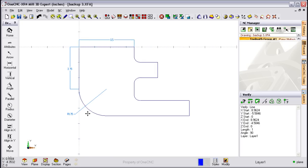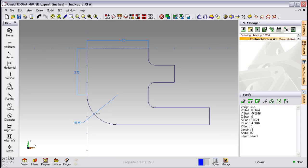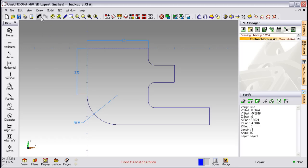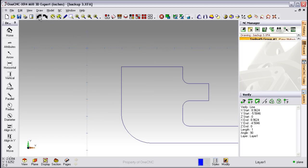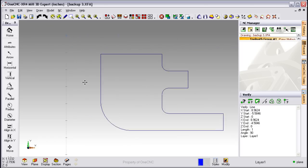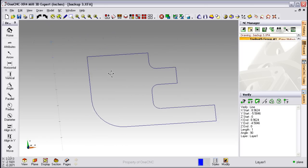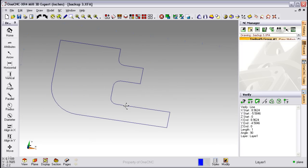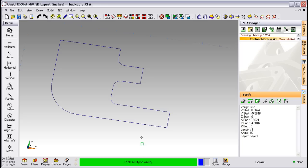Notice that within OneCNC, you also have unlimited undo and redo. In fact, you can undo all the way back to a blank screen if you'd like to. In the lower right-hand corner of the screen, we have a powerful suite of verification tools. Select how you'd like to verify the geometry, follow the prompt, click on the geometry, and then OneCNC will provide all the data.